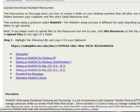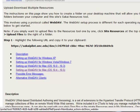So WebDAV is a way that you can set up that you can have basically one window open on your computer that represents your computer, and one window that represents Sakai, and you can just drag and drop things between them really easily. So you can upload or download lots of things without having to go one by one through the interface.